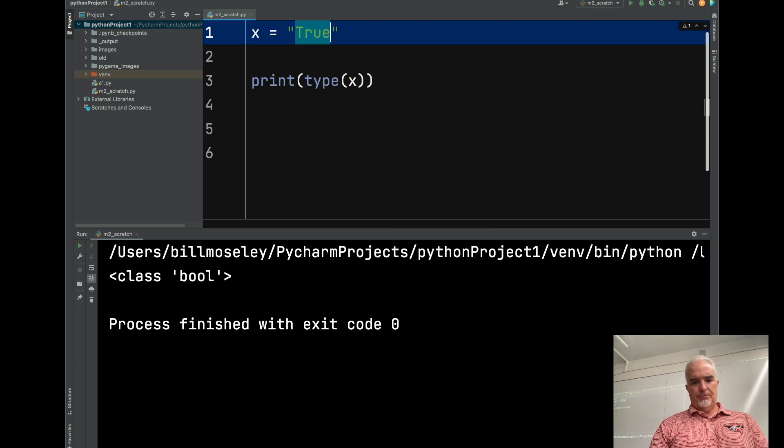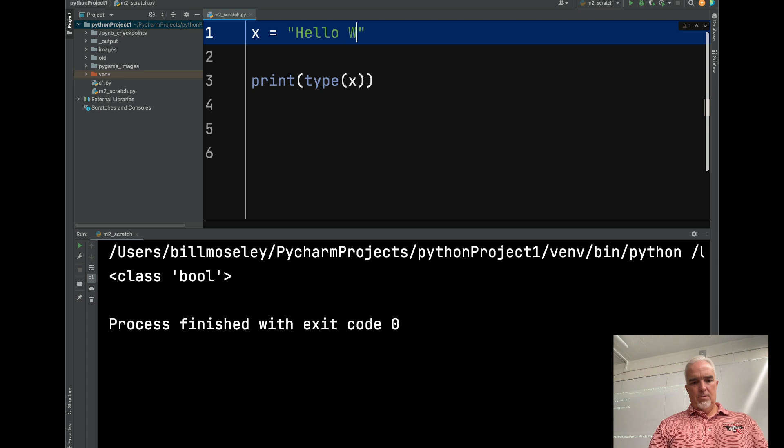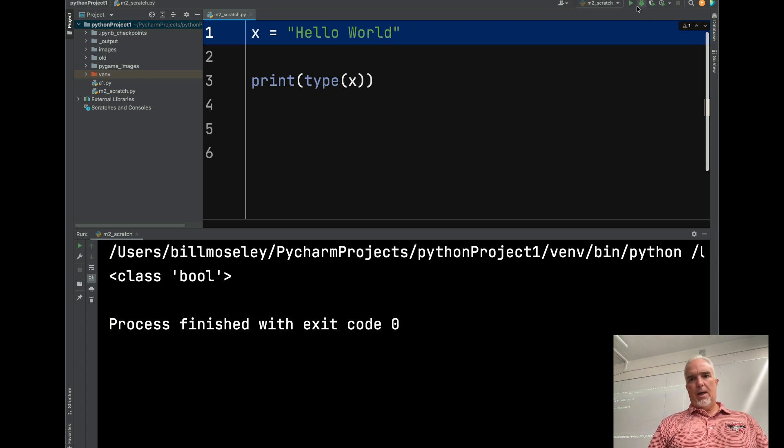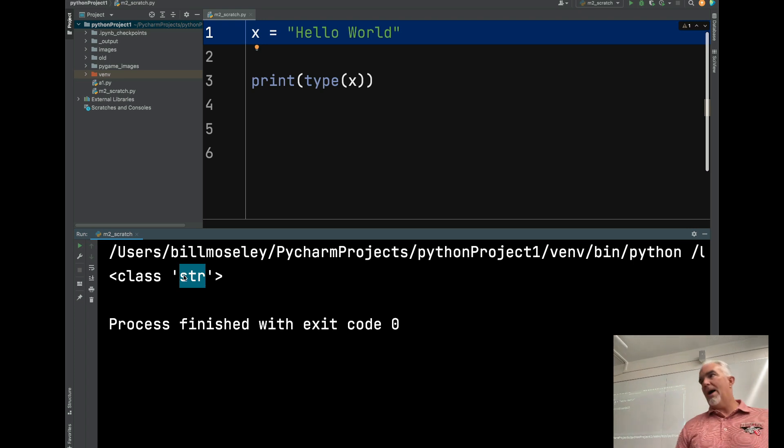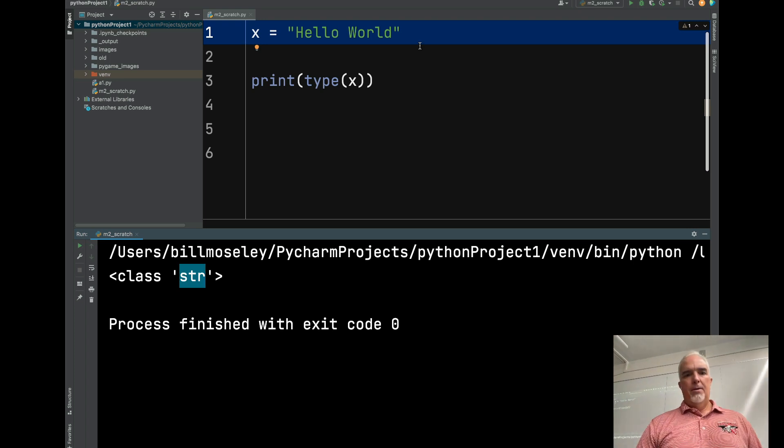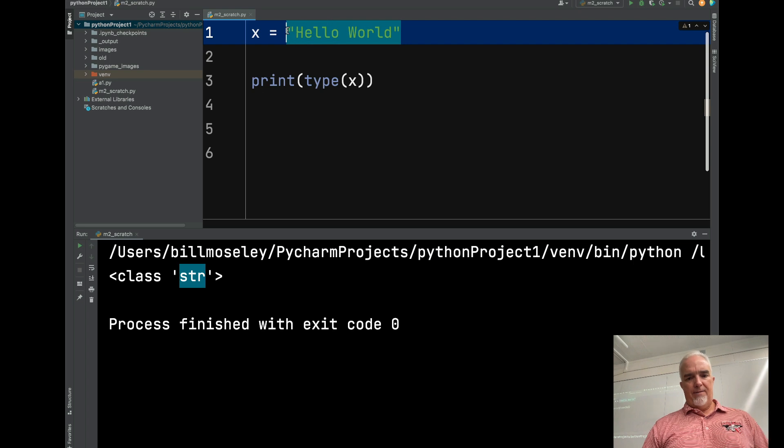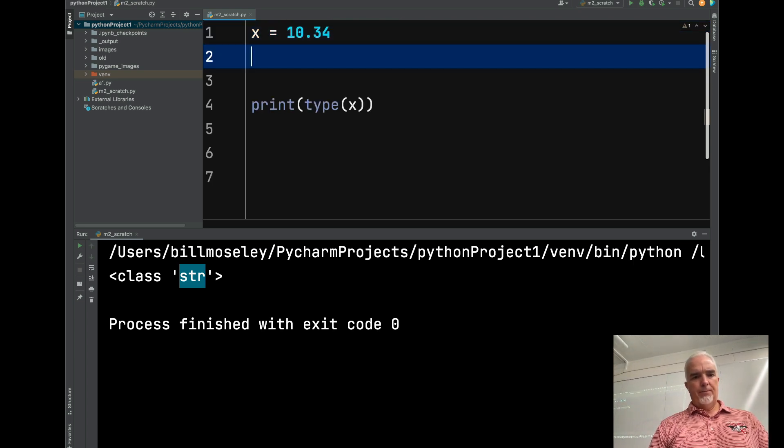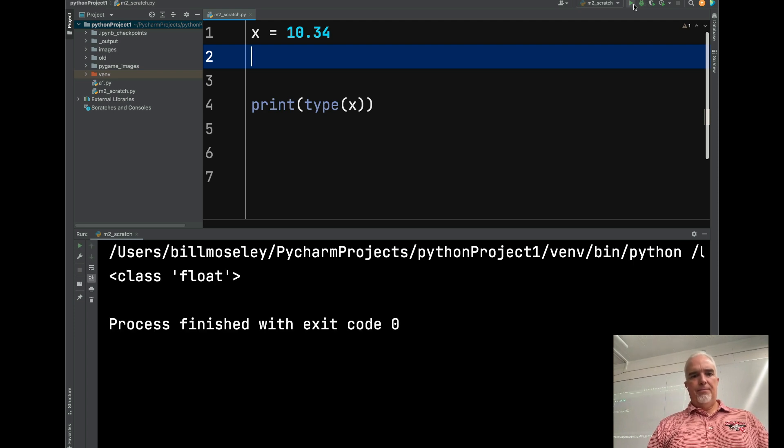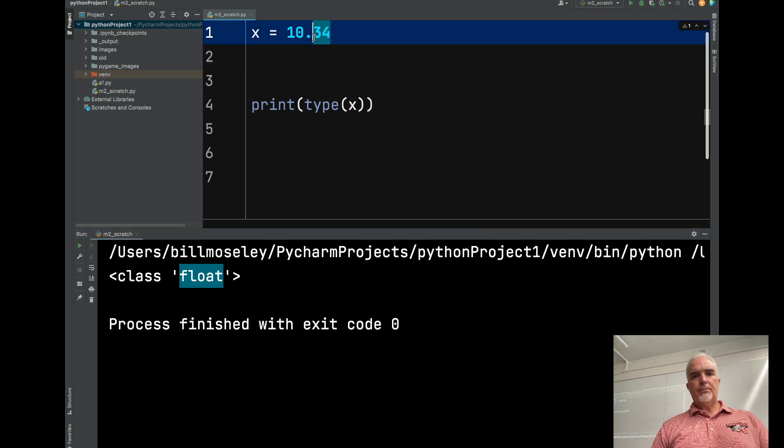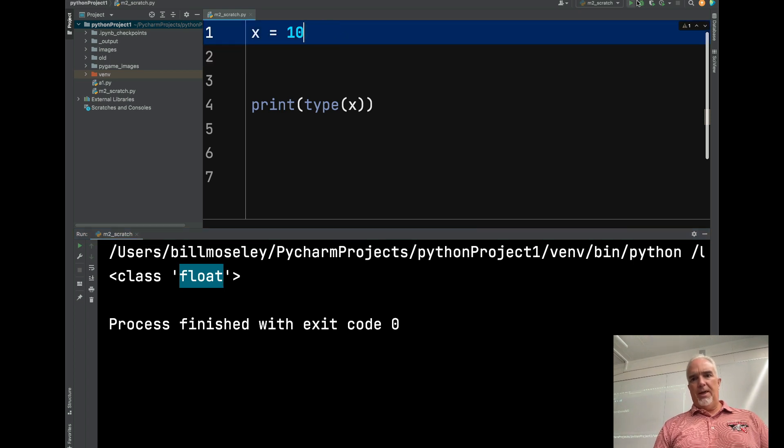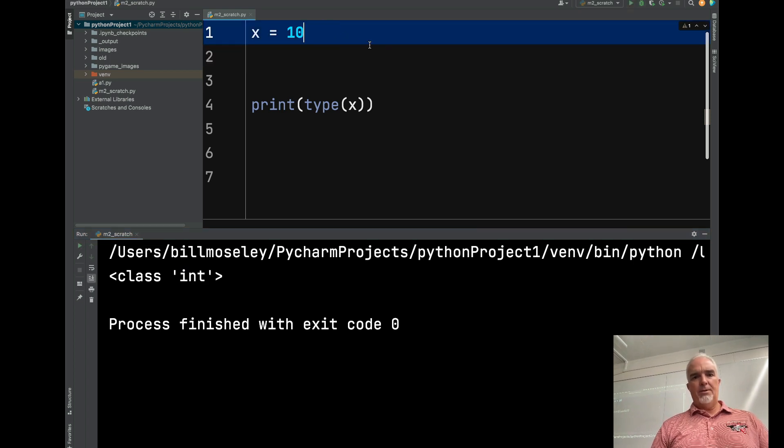If I do a string, and I run that. It comes back as a string. If I do a float and I run that, so it tells me it's a float. Here's an integer. It tells me it's an int.